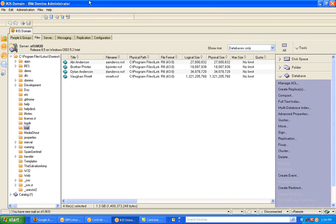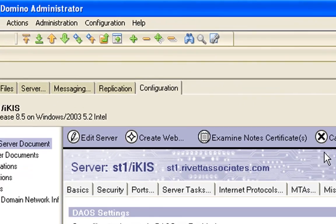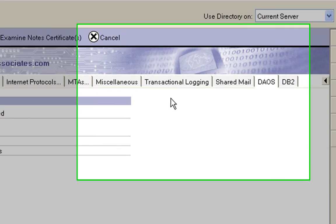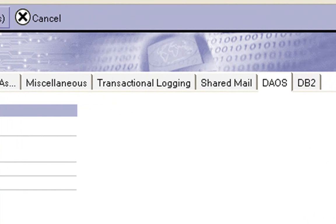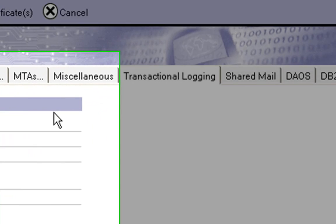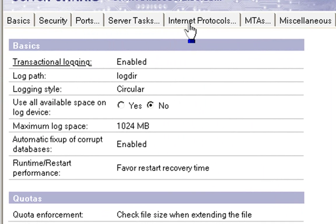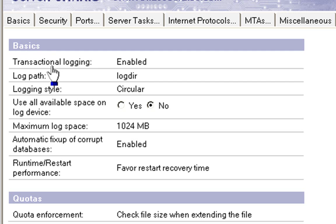OK, there's some things we're going to do to set this up. So, if I go to the server configuration document, first and foremost, we need to have transactional logging enabled. You can find the server configuration document under the Lotus Domino Administrator client and get current server document if that's the one you're looking at, or you can find it within the Domino address book as well.